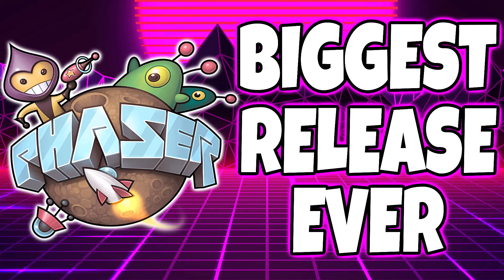Hello ladies and gentlemen, it's Mike here at Game From Scratch, and today we are talking about one of my favorite, if not possibly my favorite, HTML5 game development framework, and that is Phaser.